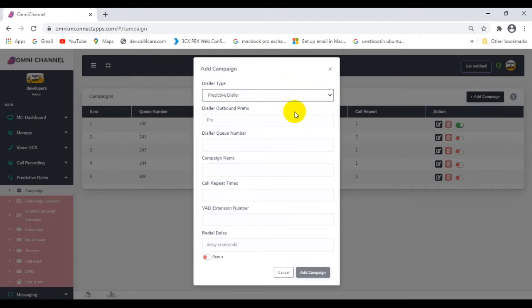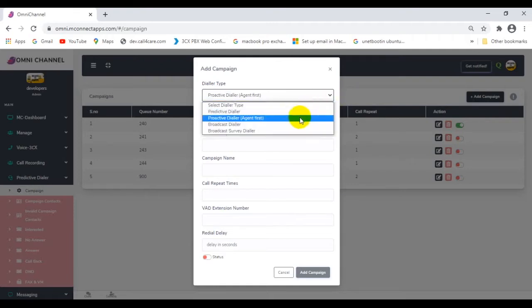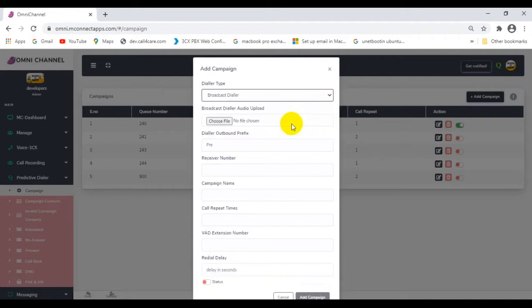Secondly, the proactive or power dialer, where the agent is engaged first and then the customer is dialed. Thirdly, the broadcast dialer. This is where a customer is dialed and a pre-recorded message can be selected and played back to the recipient of the call.